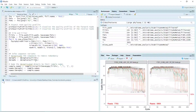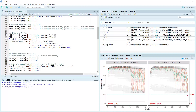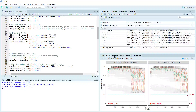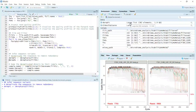First we can dereplicate the sequences to remove redundancy. In each sample we can do this for the forward sequence first. You can see we generated the data for the dereplicated forward sequence samples — it is a large list containing 362 samples of forward sequencing data.